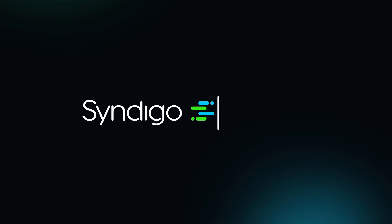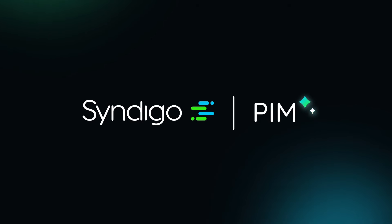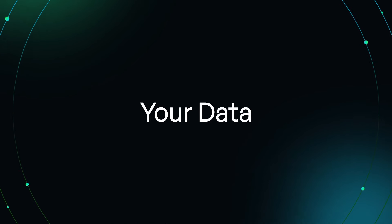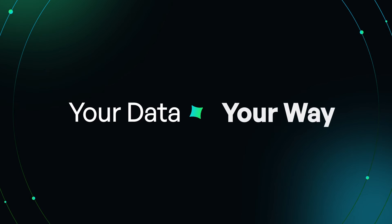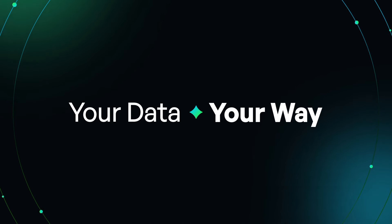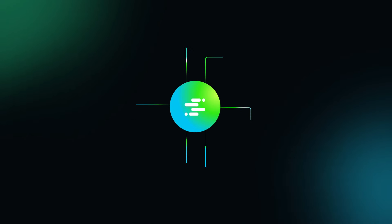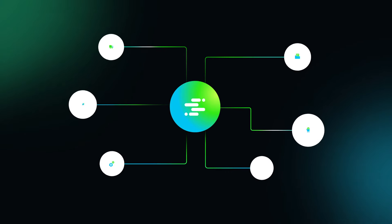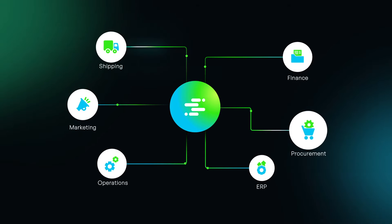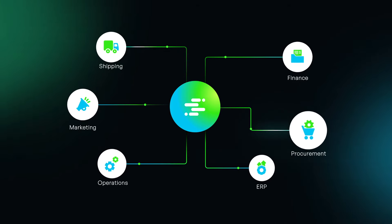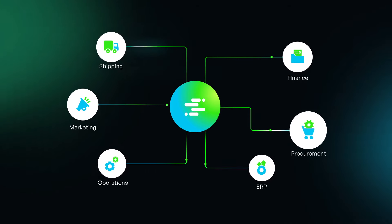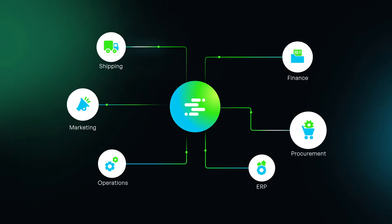Say hello to Syndigo Product Information Management, a solution that delivers your data your way. Syndigo PIM creates a single source of truth that can be shared across your entire organization to drive more effective business outcomes.